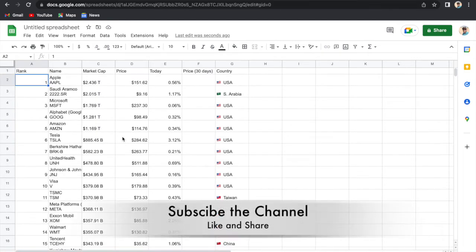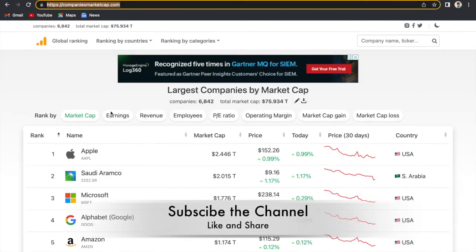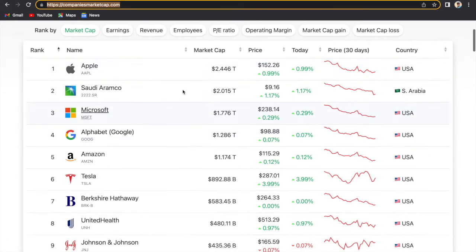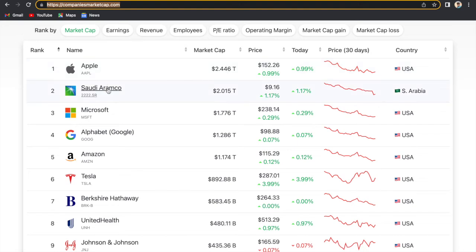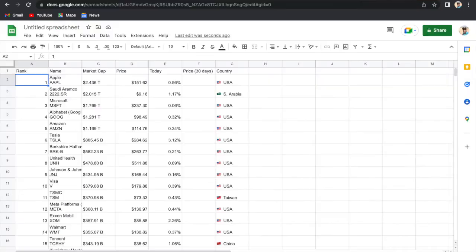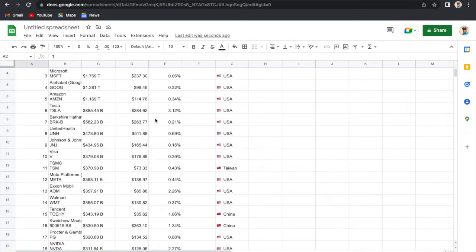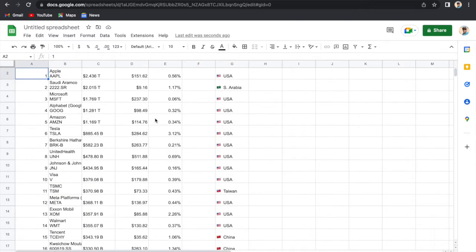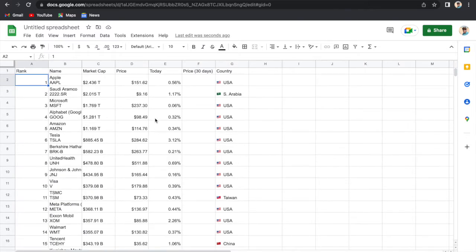Now if you look at the website that we had opened, this was the website and this was the table. The rankings were like this: Apple, Saudi Aramco, Microsoft, Alphabet, Amazon and all these things. The same data have been exported there. So whenever this data will be updated on that website, it will automatically be updated here also.